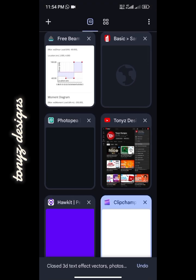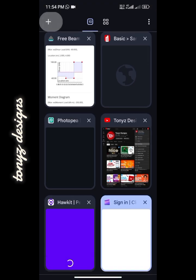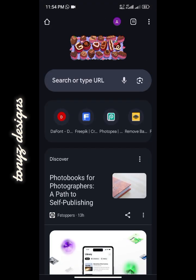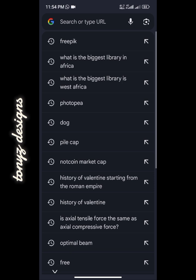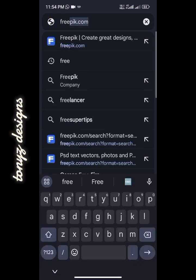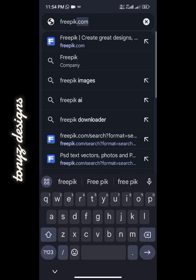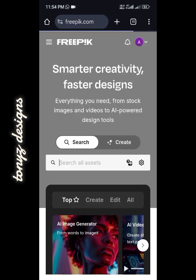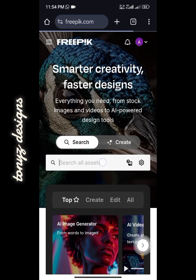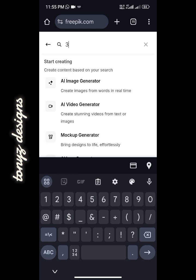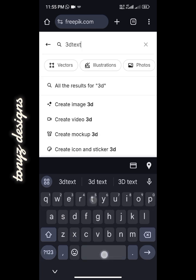We'll head over to Chrome, open a new tab, and go to a site known as freepik.com. We'll be downloading the PSD text effect from this site. I'll go ahead and type in '3D text effects'.